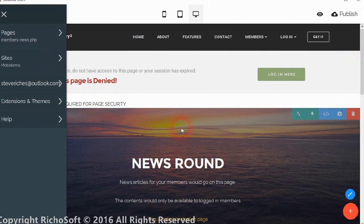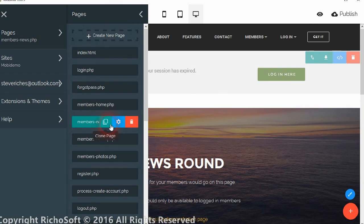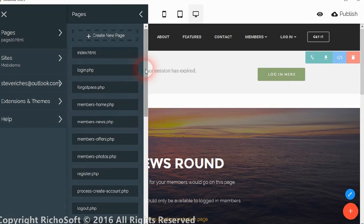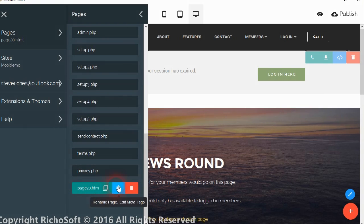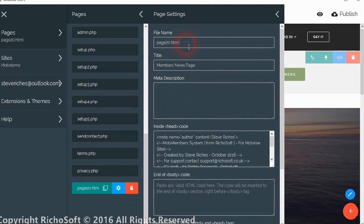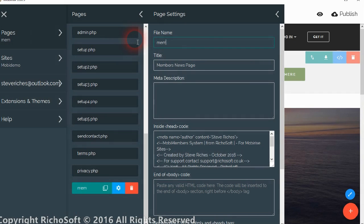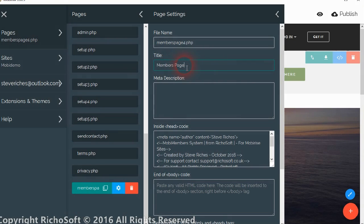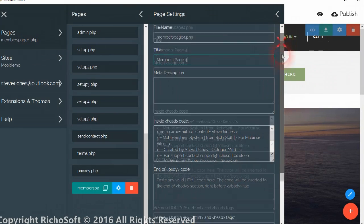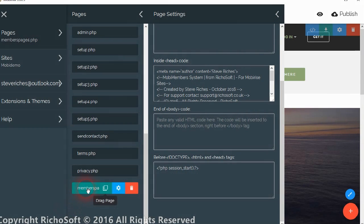You just go to one of the pages like this one here. And you clone the page. And you can give it a name whatever you like. But it must be a PHP extension. So we will call that members page 4.php, and we will call that members page 4.php in the head code etc. So we have now got our new members page.